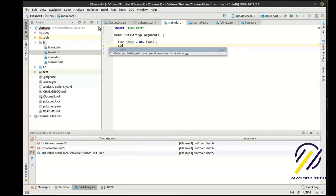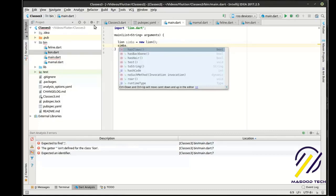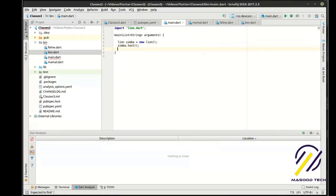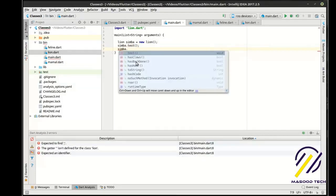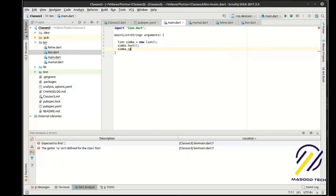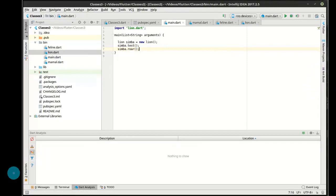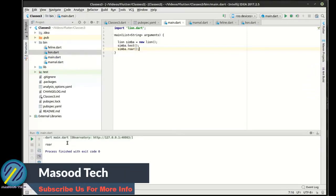And we're going to say Simba dot. And you notice how bam, it has all these other properties here. So we can actually call test. We can actually make him roar. Although I don't think Simba would roar. But come on keyboard, you can do it. I believe in you. And he's roaring. And the test ran.